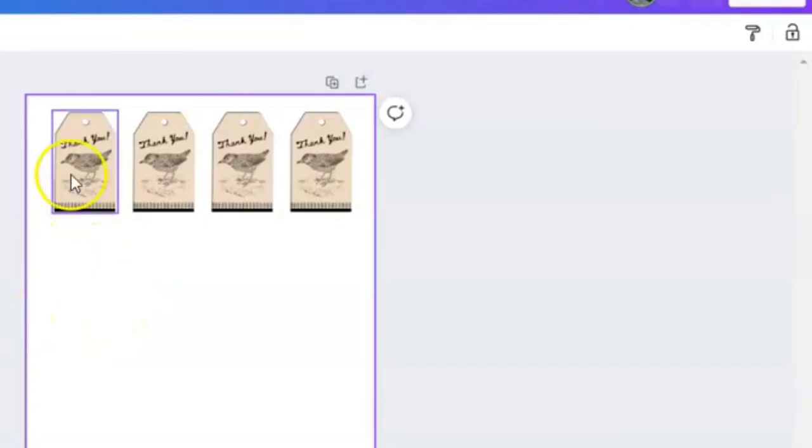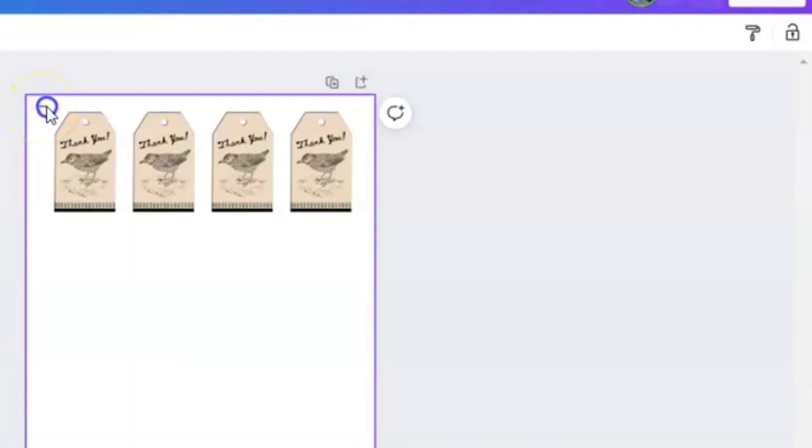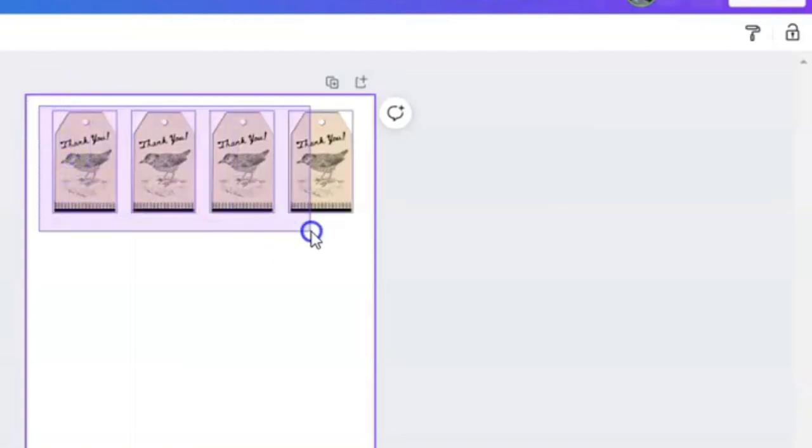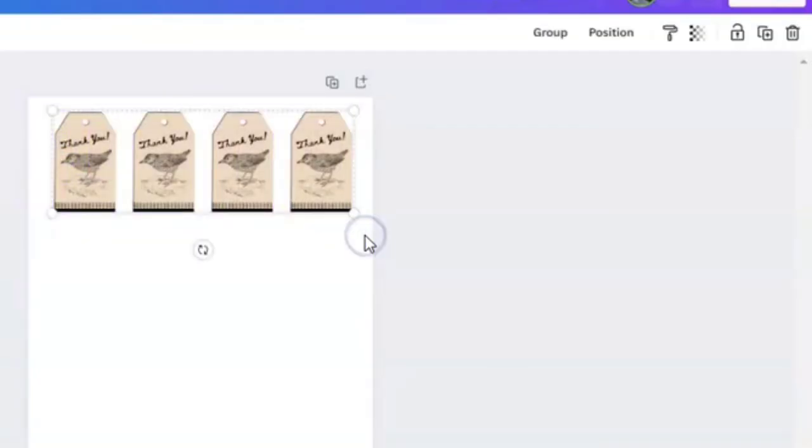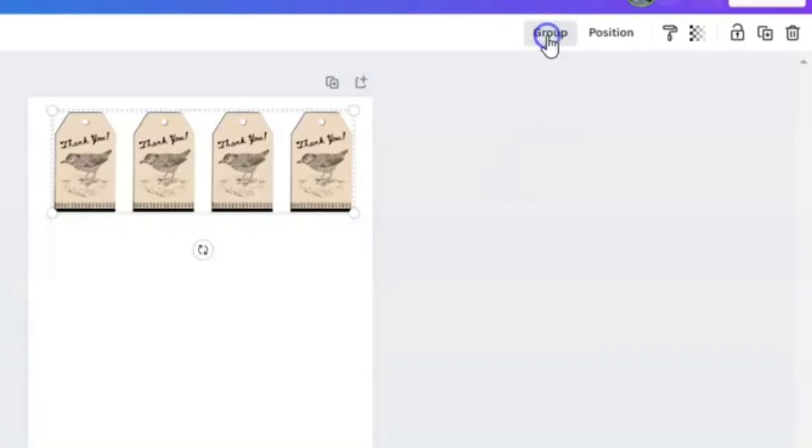Don't stress too much if they're not. The next feature we're going to learn how to use is the group feature. You're going to take your cursor up in the upper left hand corner of the page and create like a box, encompassing each design. When you do that, the word group will pop up. We want to group them together.